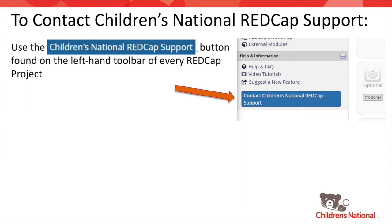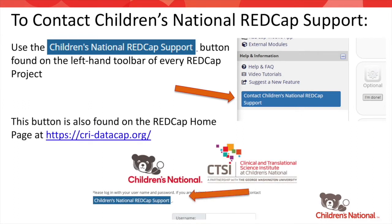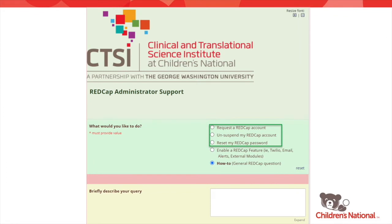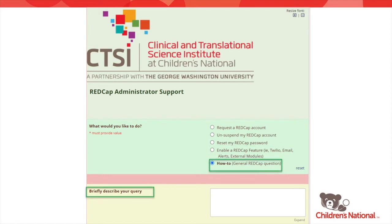You'll find this button on the left-hand toolbar of every REDCap project, and you can also find it on the REDCap homepage at this URL — you can access this homepage even if you don't have any REDCap projects yet. Clicking this button will take you to our REDCap administrator support form, which we also refer to as REDTicket. Here you can submit a request to get help with your REDCap account, enable a certain feature in your project, or ask a general question. After you submit this form, a REDCap administrator will get in touch with you as soon as possible, normally within 24 to 48 hours.